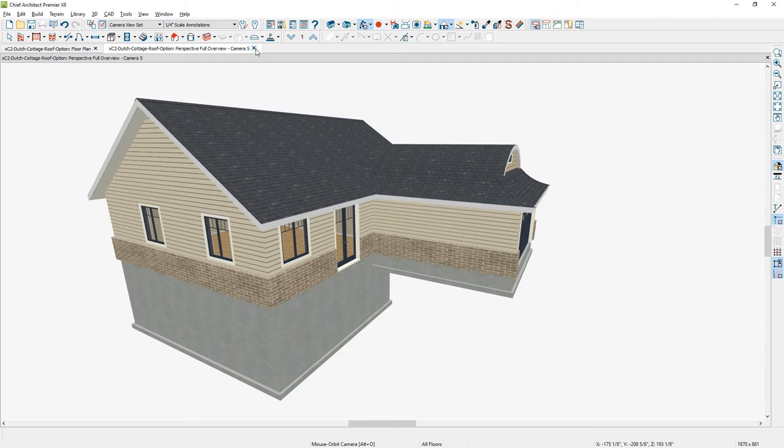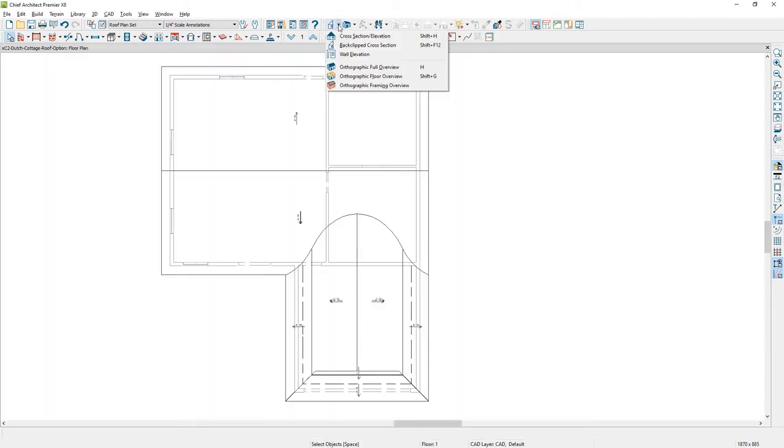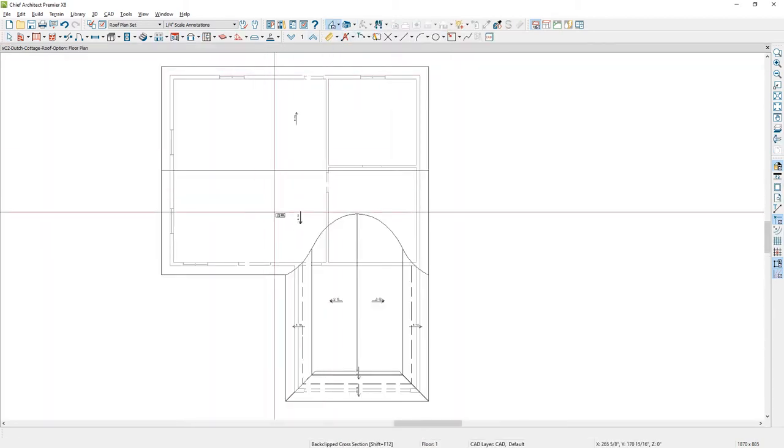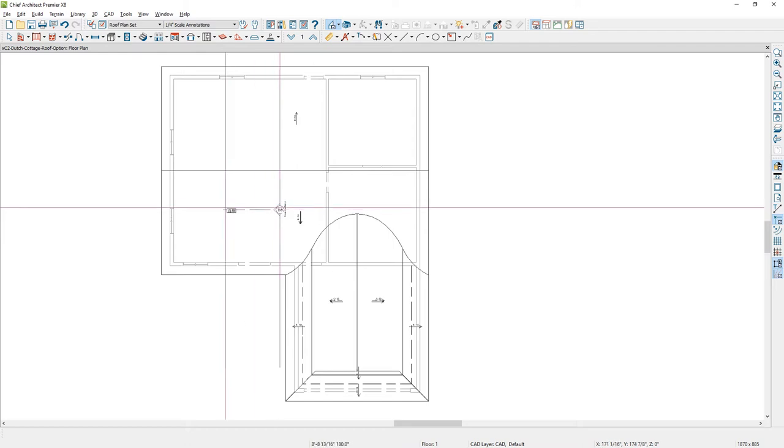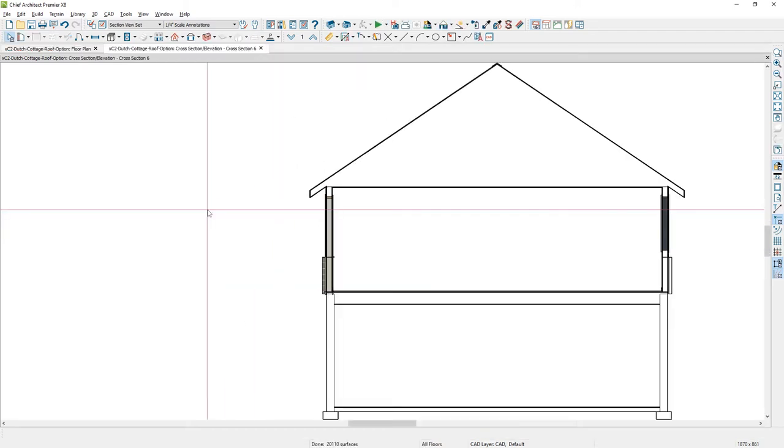Inside the floor plan, let's use our back clip cross-section camera and create a slice through this portion of the design. When Chief Architect creates a room, it automatically places a flat ceiling based on the room height you've set up.